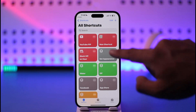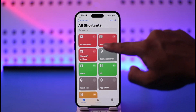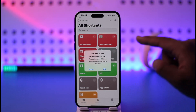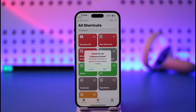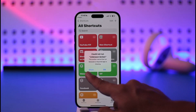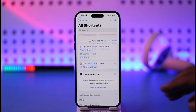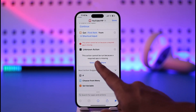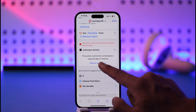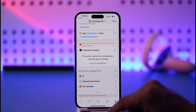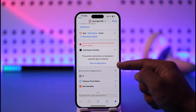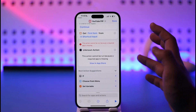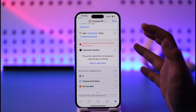When you add the shortcut for the first time, you'll find that opening it says an unknown app is missing — meaning a required app is missing. Tap the show button and the name of the app is Scriptable. You'll see 'This action cannot be run because a required app is missing,' so tap on 'View in App Store' and the Scriptable application will open up.